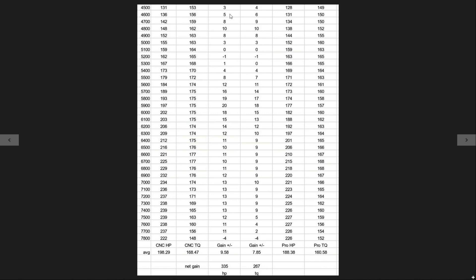But other than that, the CNC manifold just runs away from it again right in the mid-range. So here we go, let's say 5,600 to 6,300, it's making 10 horsepower, 10 foot-pounds plus everywhere with the peak gain being at 5,900 - it made 20 horsepower more and 18 foot-pounds more. That's quite a bit. You're definitely gonna feel that in the car.